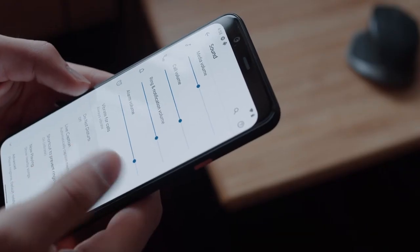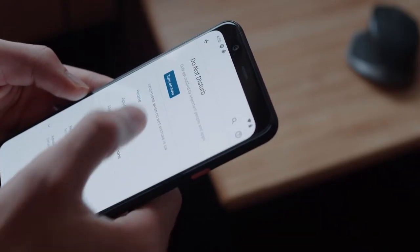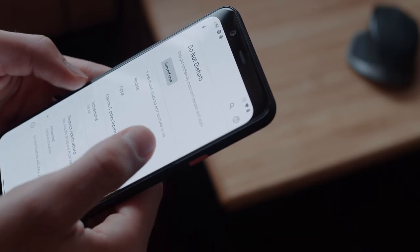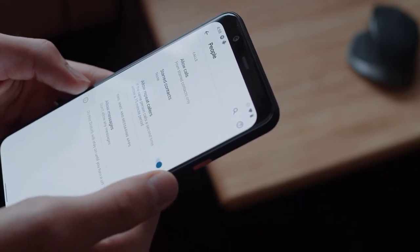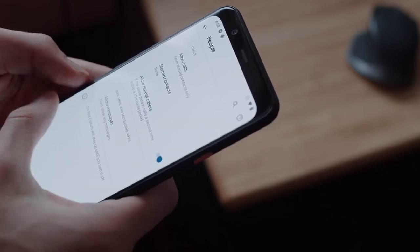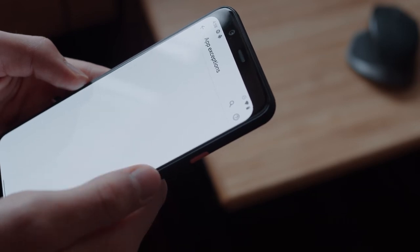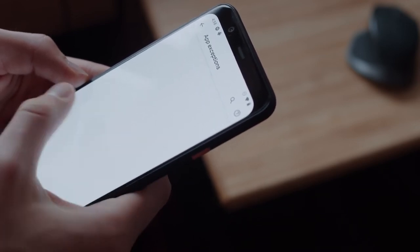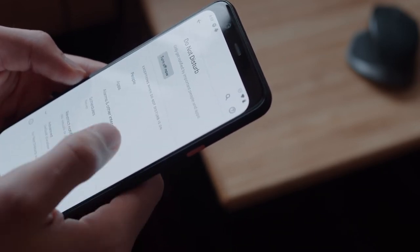The Do Not Disturb menu has been completely reorganized, with new people, apps, and alarms and other interruptions categories. There's quite a bit of granular control here, such as being able to determine who can call or text you during DND, allow certain apps to get through the DND wall, etc.